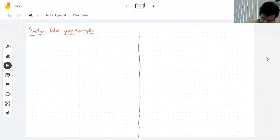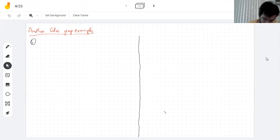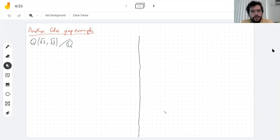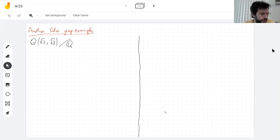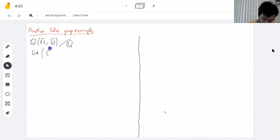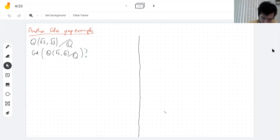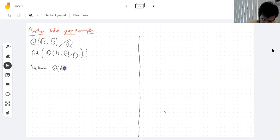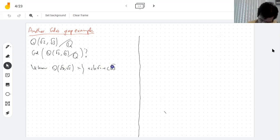Let's look at one of our previous extensions — the extension when you add the square root of two and the square root of three to the rationals. What is the Galois group, what are the subgroups, and what are the fields corresponding to those subgroups? We already know a lot about this extension. For example, a basis for it is {1, √2, √3, √6}.